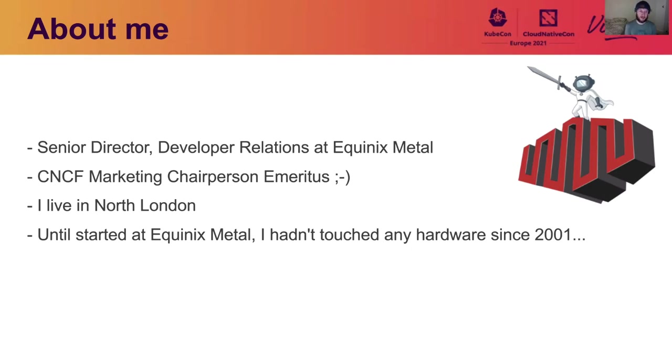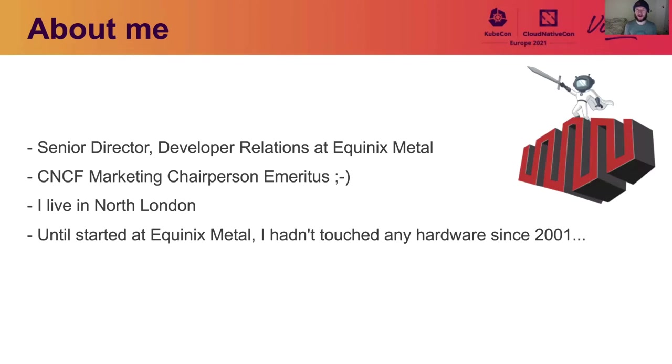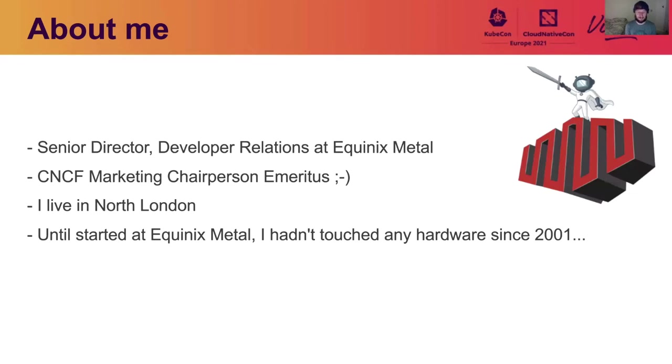Now, I was involved in the CNCF from 2016 until December 2020. And I put the little wink there because when speaking with Priyanka, she said I could call myself the CNCF Marketing Chairperson Emeritus for a little while. I'm not quite sure how long that one's going to last. I live in North London. And importantly for this talk, until I started at Equinix Metal, I hadn't touched any hardware really since about 2001 when I was working on gaming PC. And we're going to look at some of the things that I've learned in this talk.